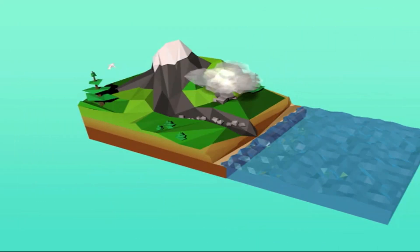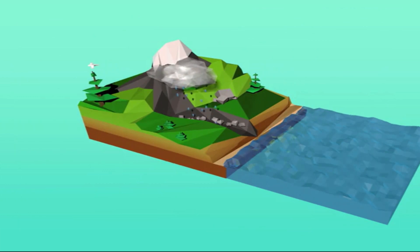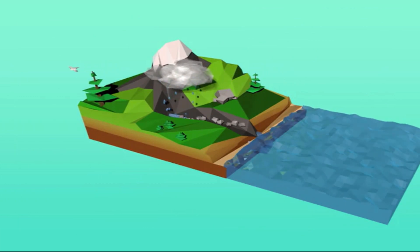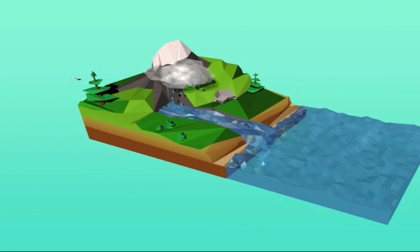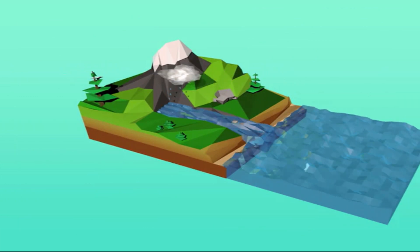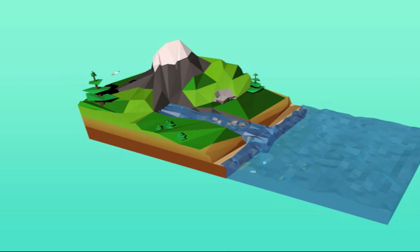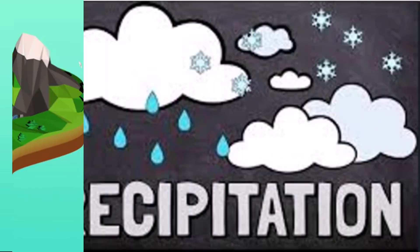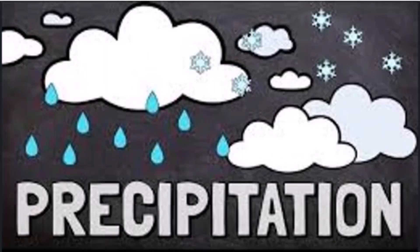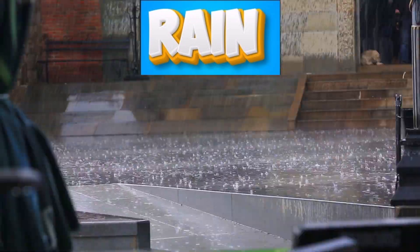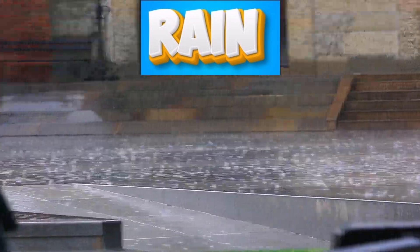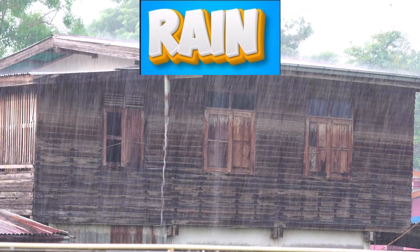When the water droplets or ice crystals in clouds become too heavy, they fall back to Earth as precipitation. Precipitation can take many forms, including rain, which is soft liquid water droplets that fall gently from the sky.